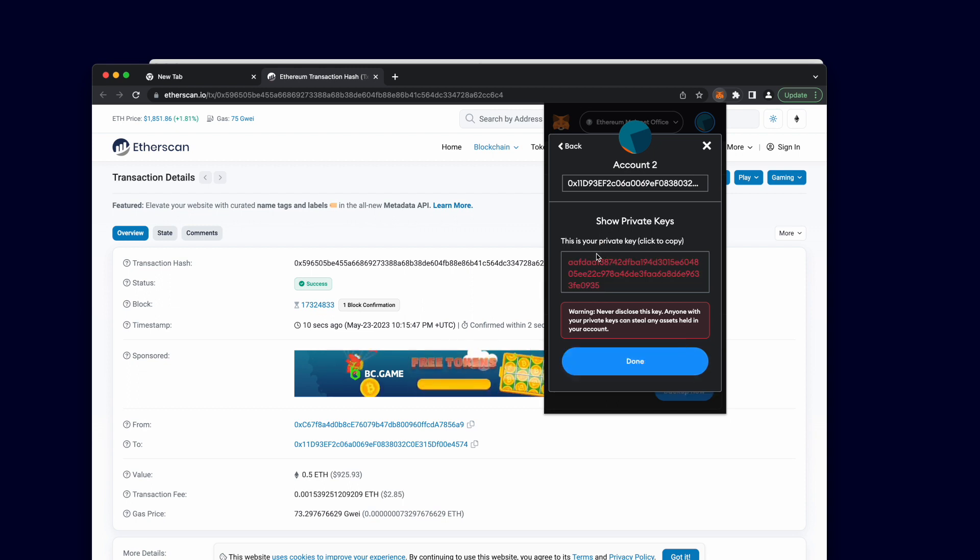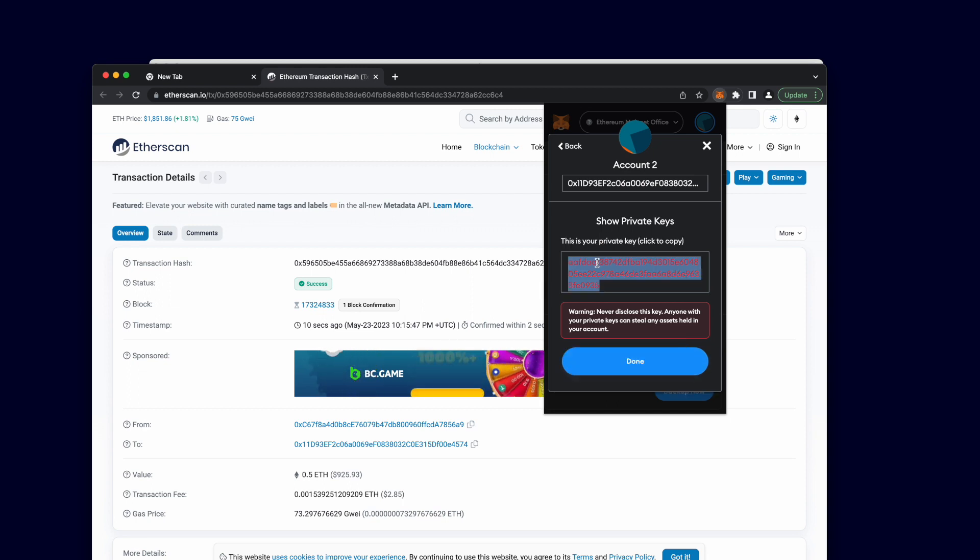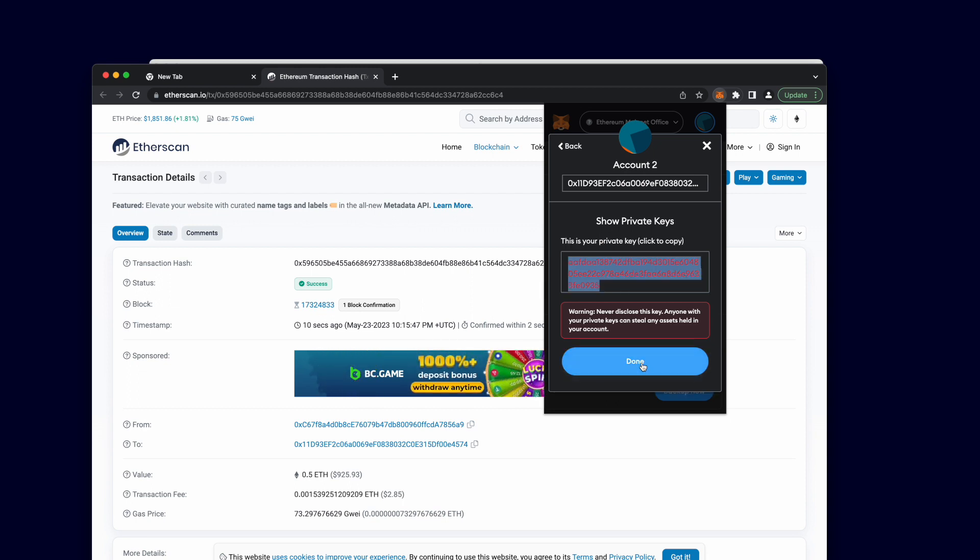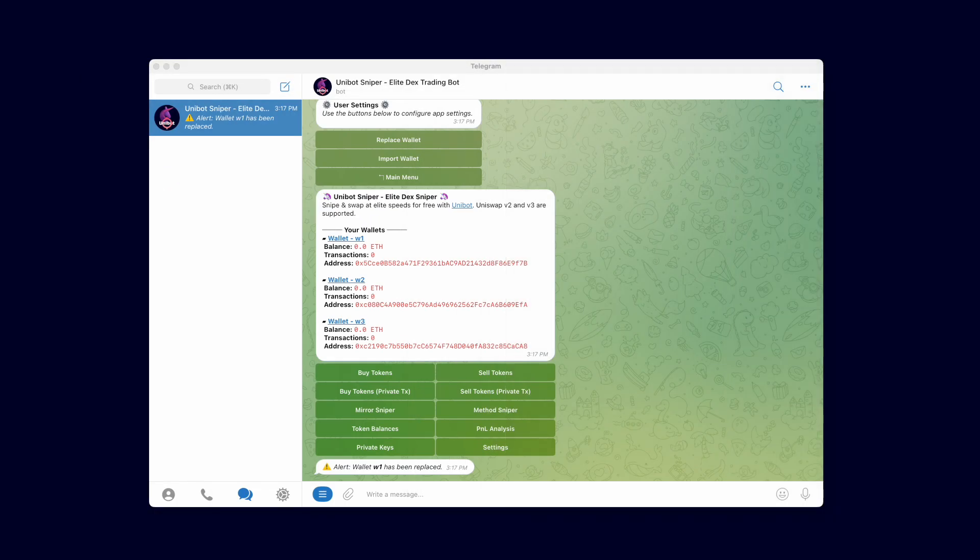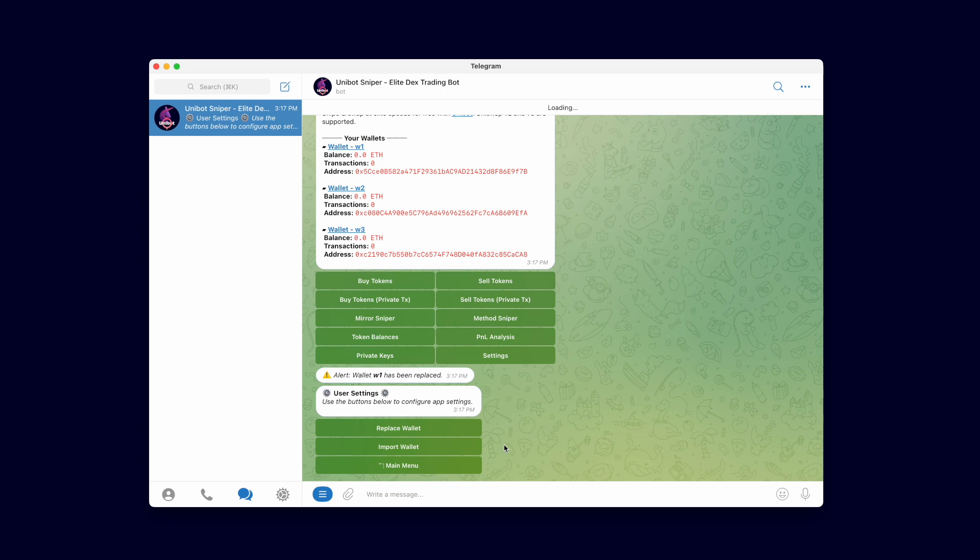After entering my MetaMask password, the private key for our old wallet one appears. Let's copy the private key and import it back into Unibot. This time, I will import it as wallet two.